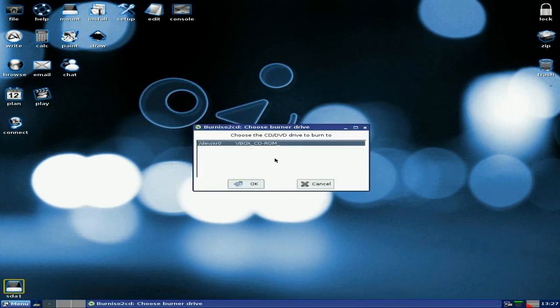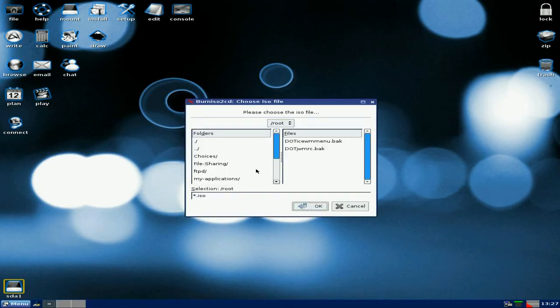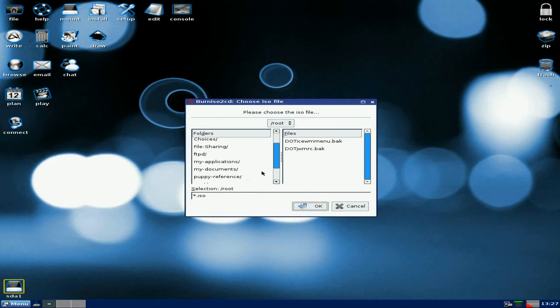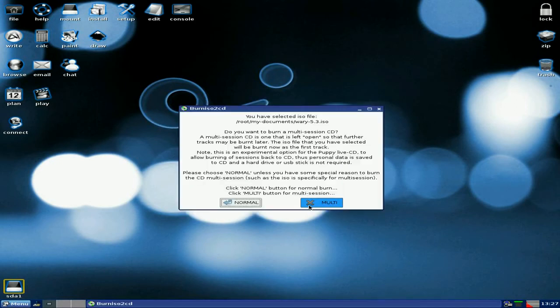And of course we're using VirtualBox so this comes up as my driver and this actually does work, so I'm not going to put a blank DVD or CD in. We're going to click okay there, now we're going to go and find our ISO which is in my documents, and there it is, and we highlight the file and click okay.